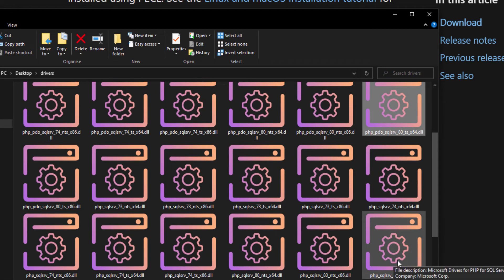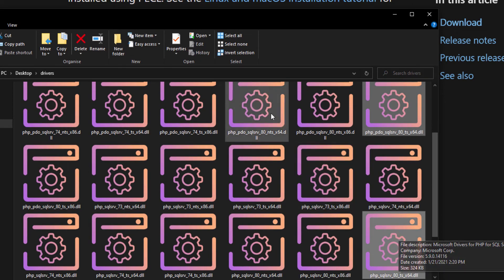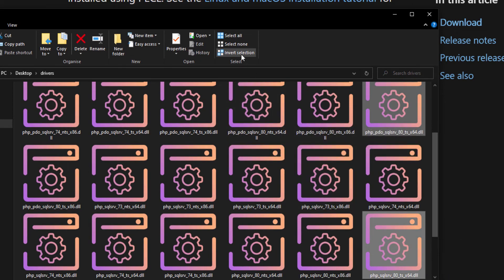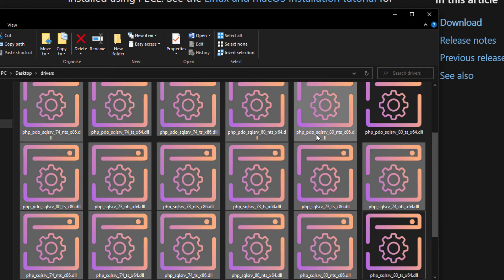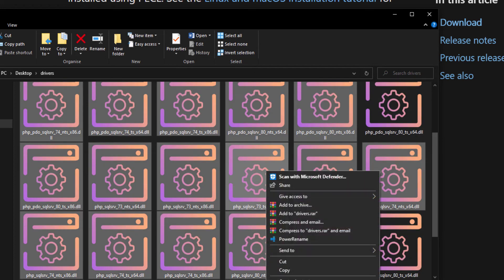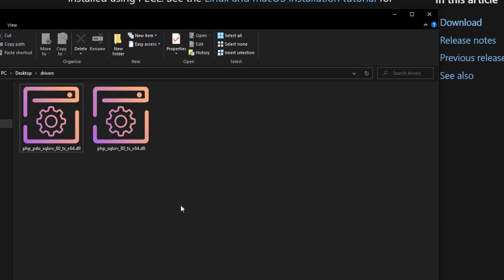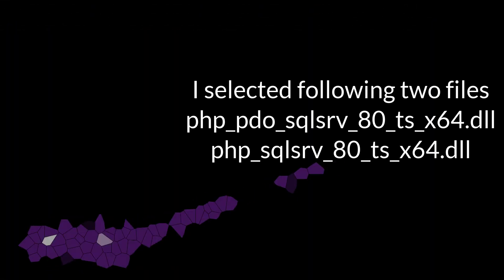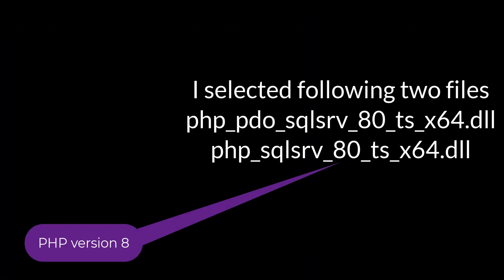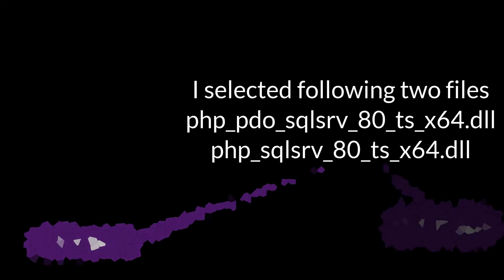I will select these two files and delete the rest. Now, let me explain how to select drivers. I selected the file with 80 in it because my PHP version is 8. Select the file with 74 if your PHP version is 7.4.